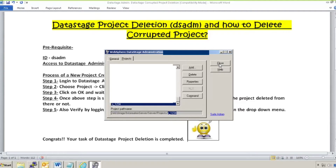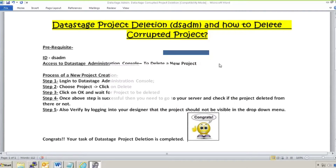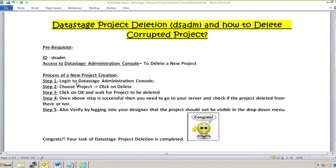So that was the simple step to delete a project. To summarize: log into the DataStage Administration Console, choose the project, click Delete, and wait for it to complete. Once successful, you can go to the server and check if the project directory has been removed. If you have the server on a Windows or Unix location, you can go to that path and verify. The fifth step is verifying by logging into Designer that the project is no longer visible.